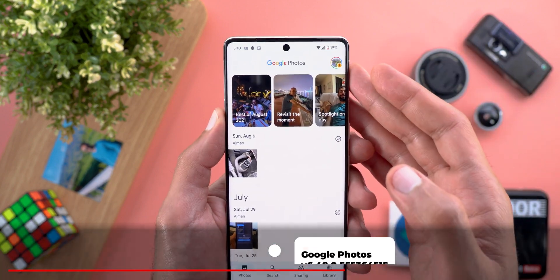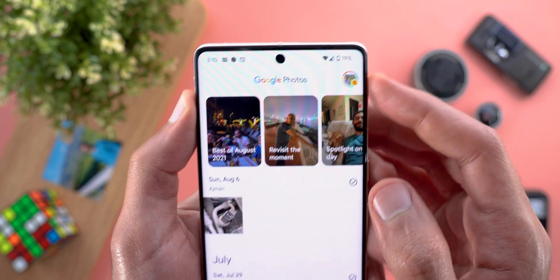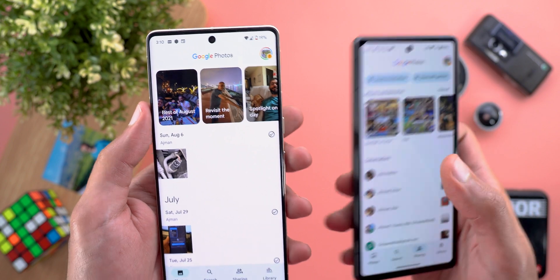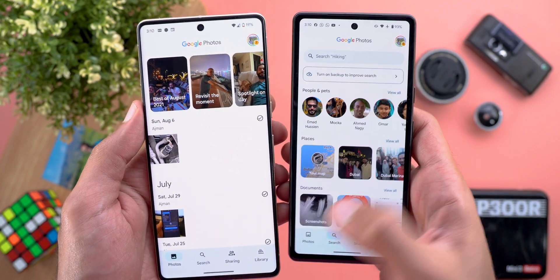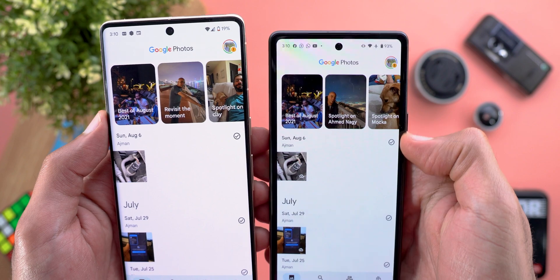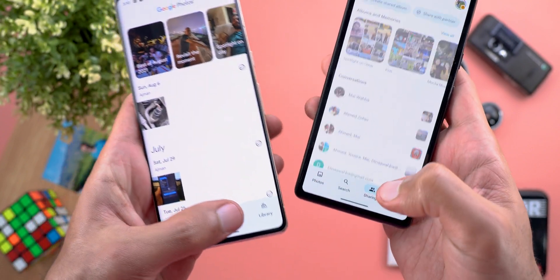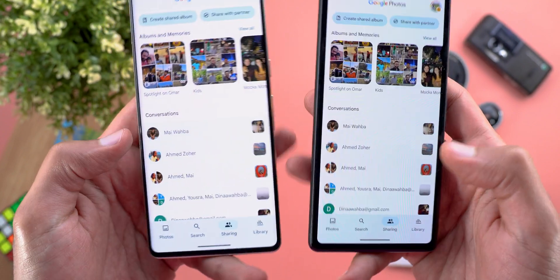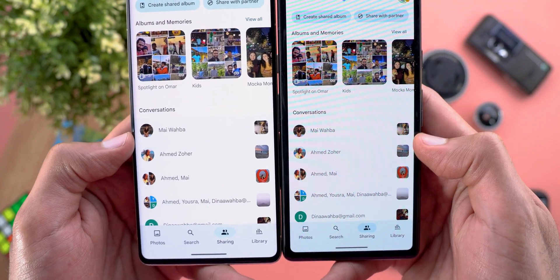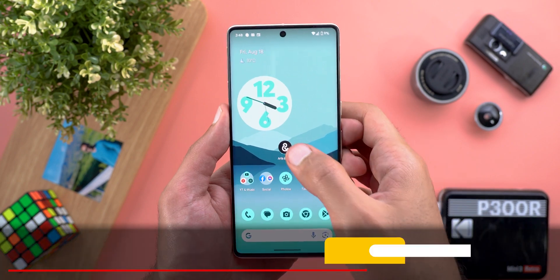Next, Google Photos. The change is more dynamic color support. For example, the header now has a different color from the background. On a Pixel 7a that didn't receive this update, the header and app background are the same color. Also, in the Sharing section, the Conversations area now has a different background color, which is not the case on the 7a.